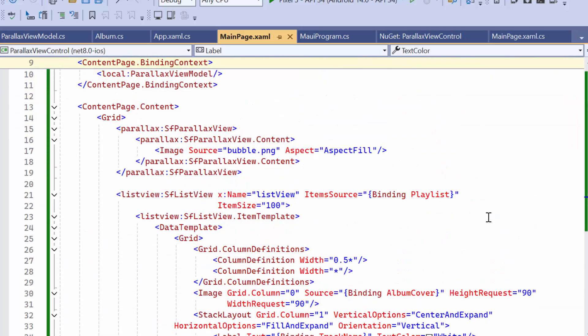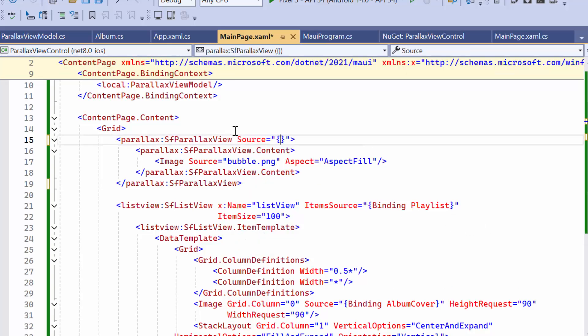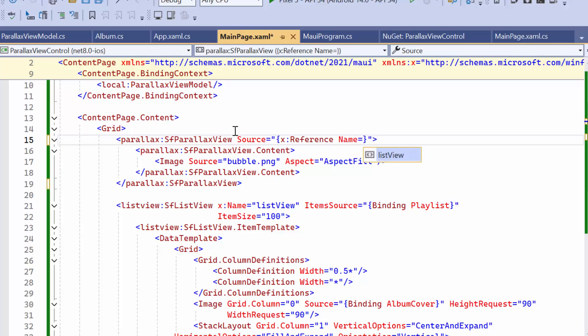Now, in the SF ParallaxView control, I set the Source property to the ListView control. This will synchronize the ParallaxView with the ListView.